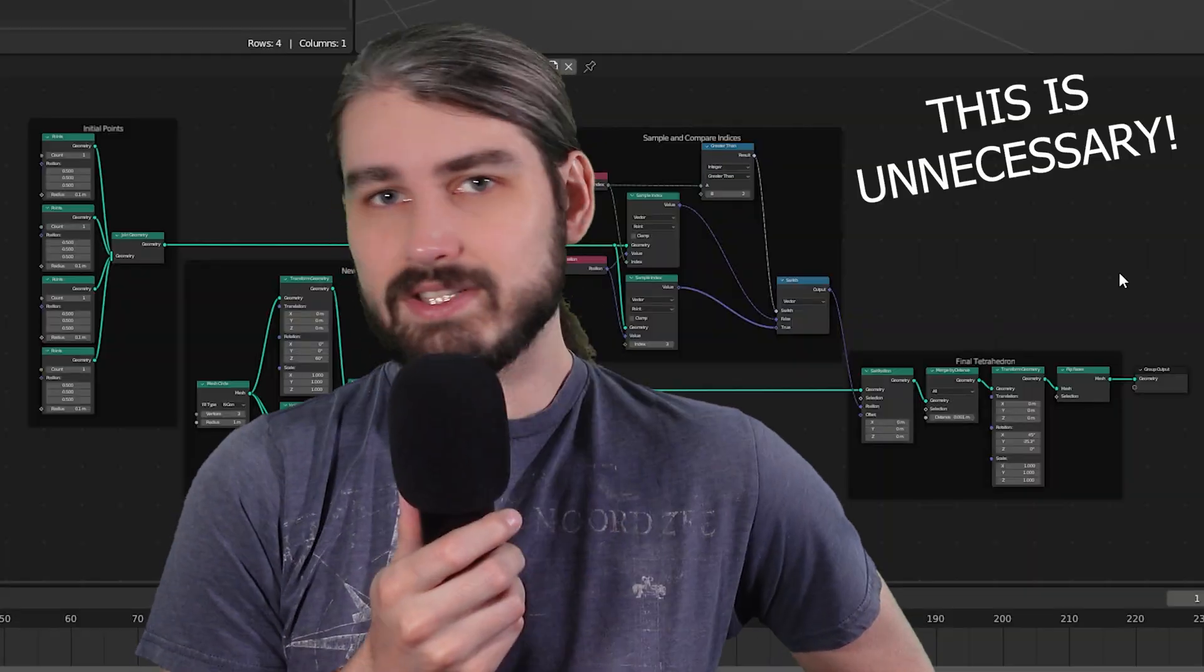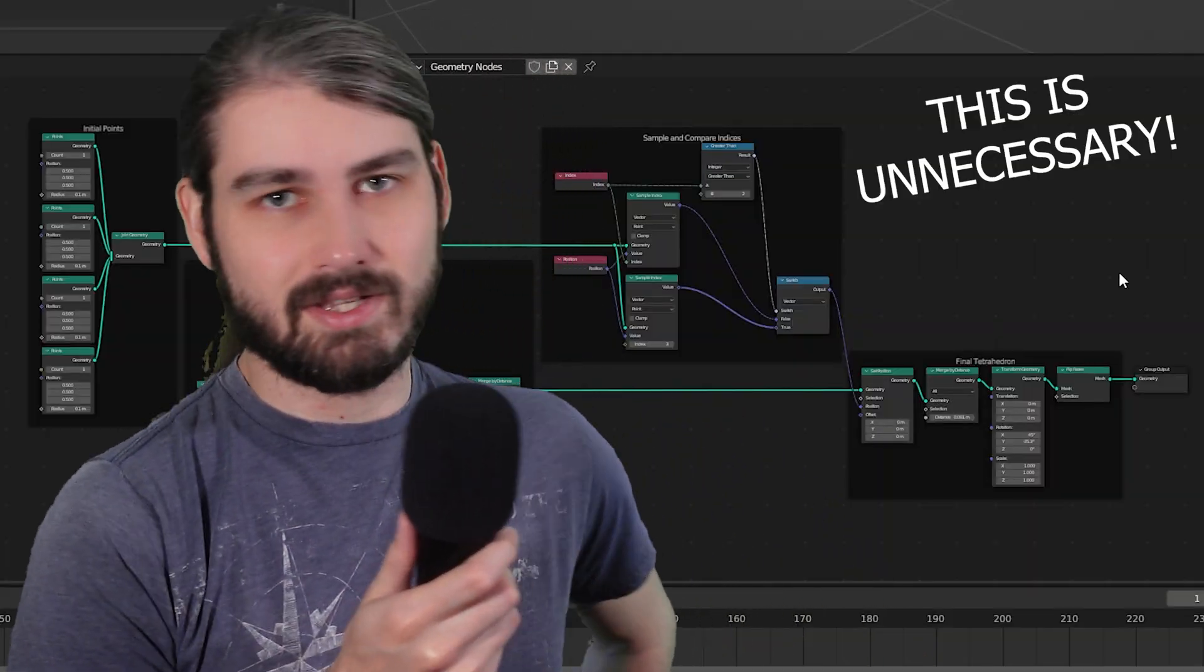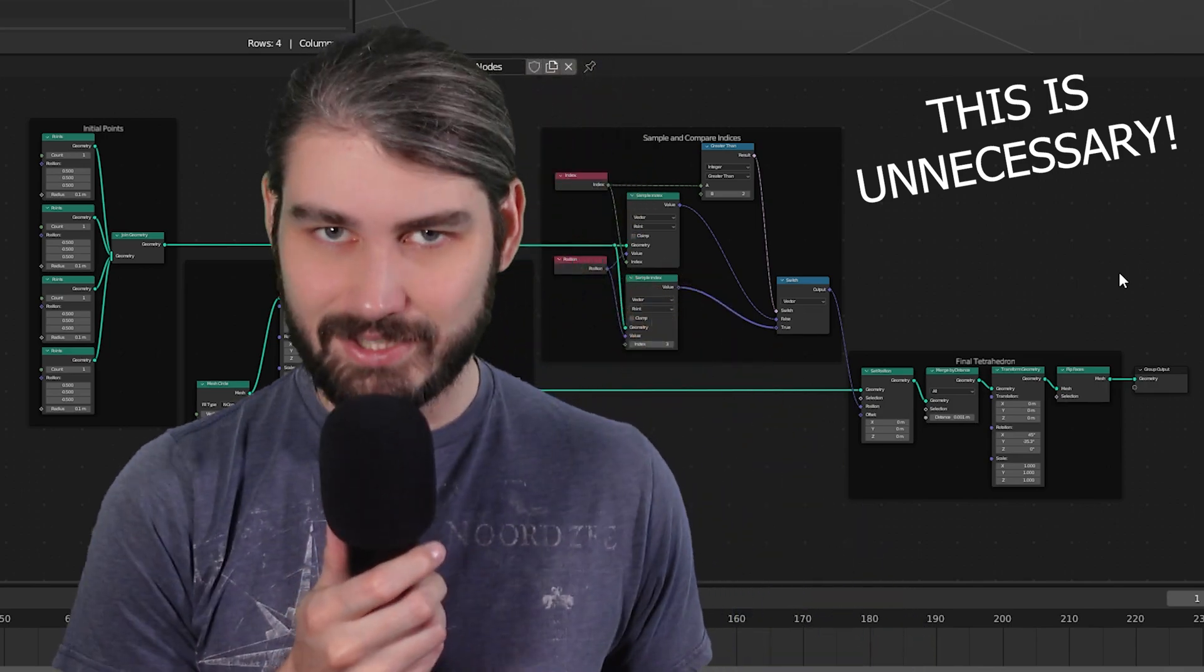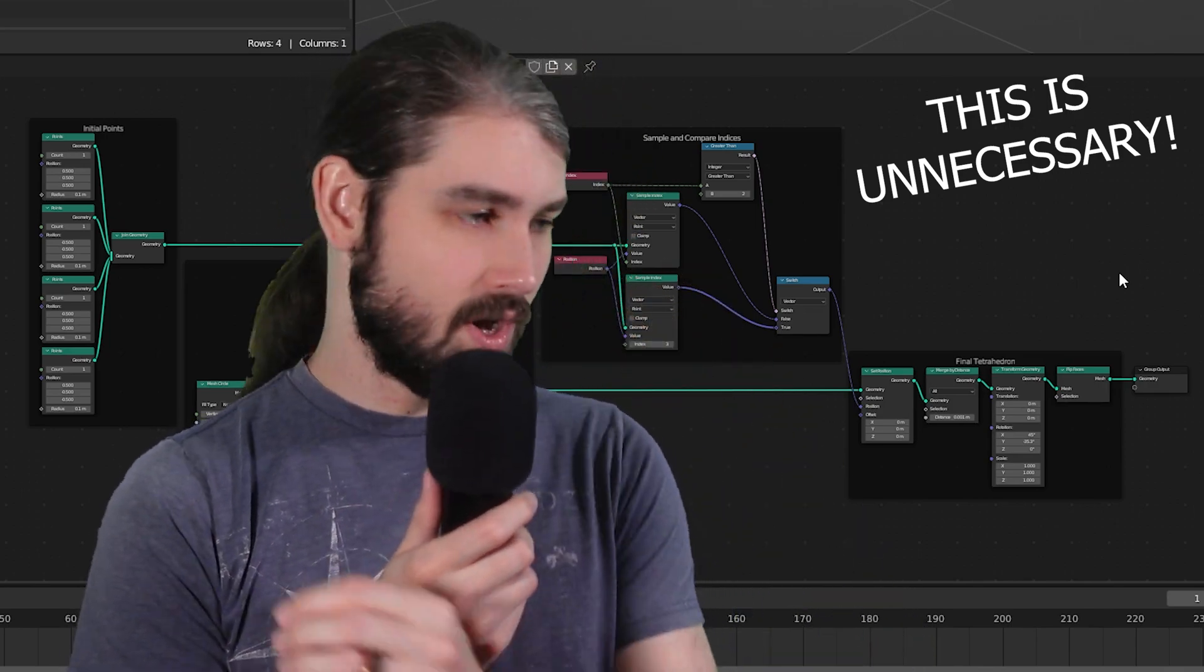However, I still didn't know that we could just reference other objects in our scene. I just didn't know this at the time, so I made it sound like you have to do all of this complicated stuff to make the tetrahedron in that video. You don't. You just don't.